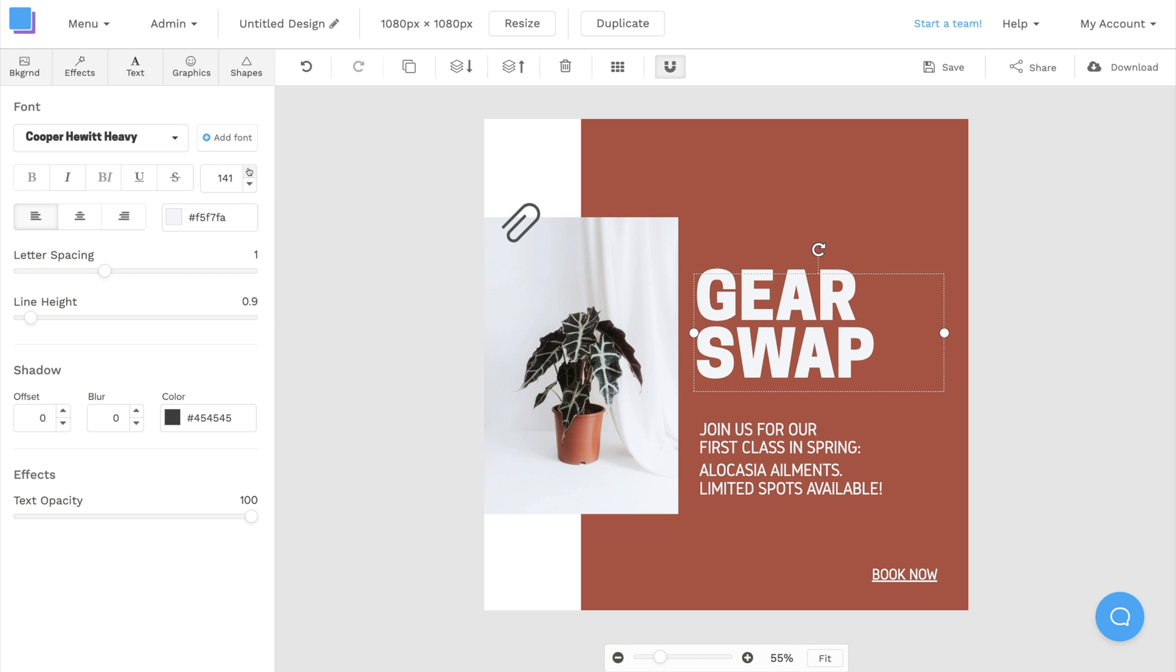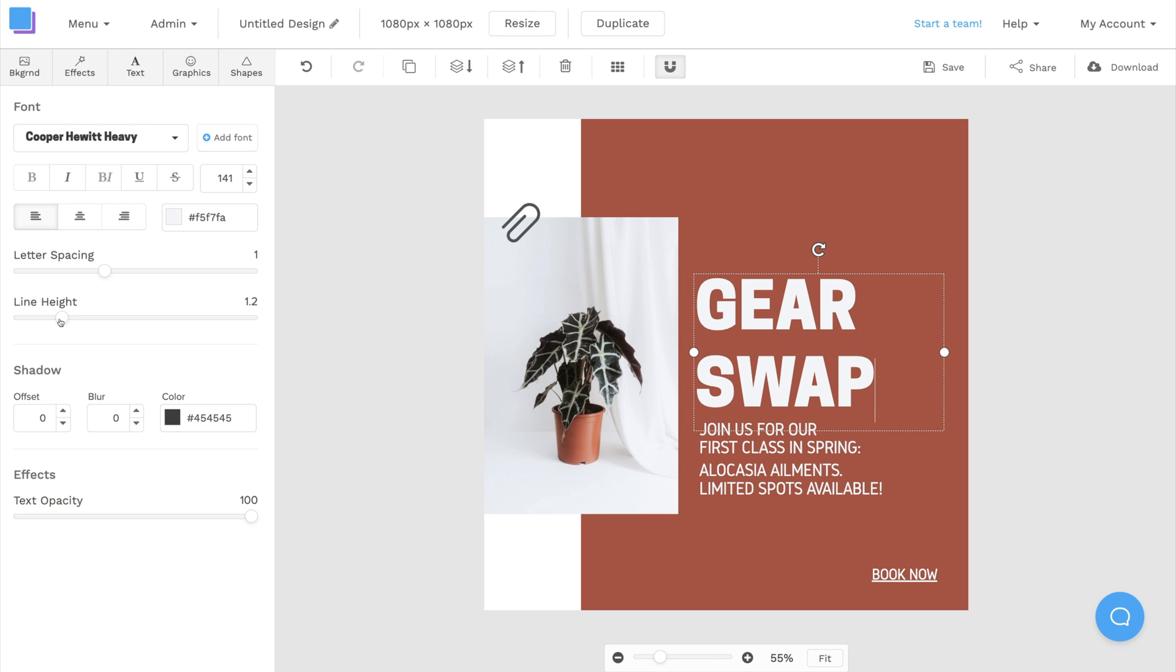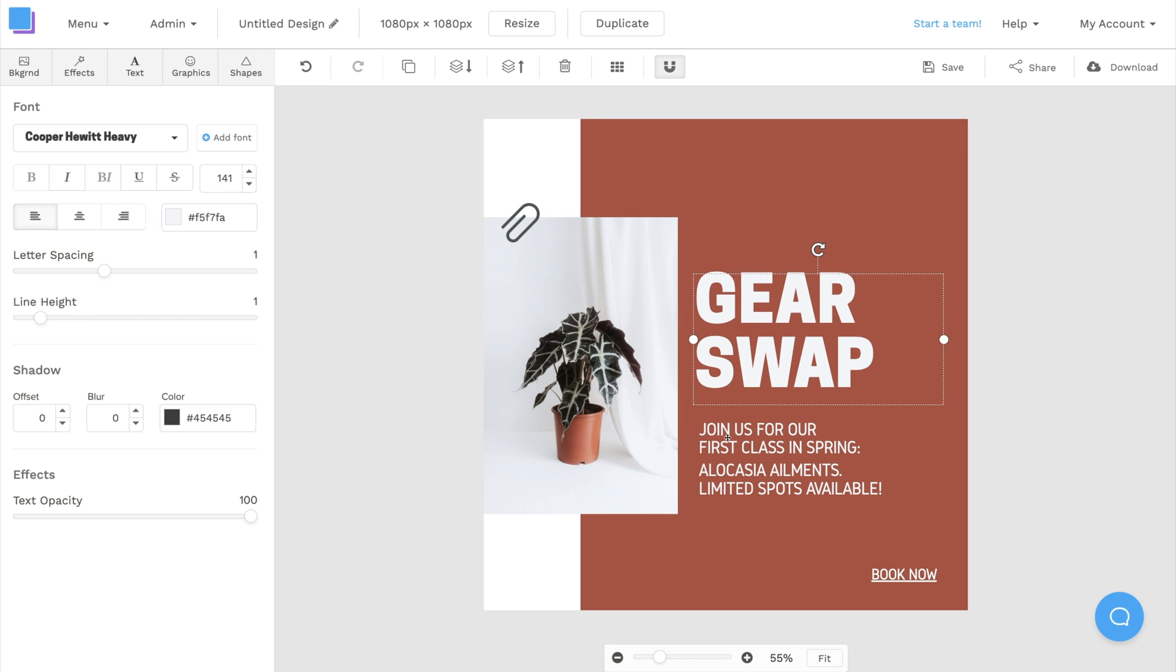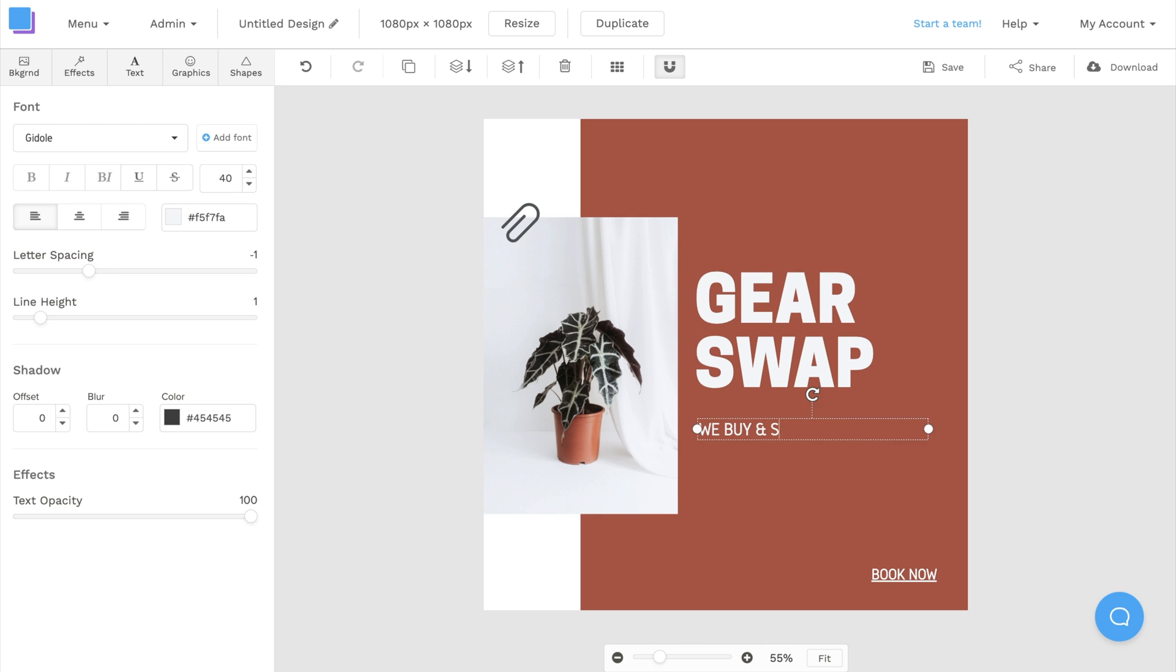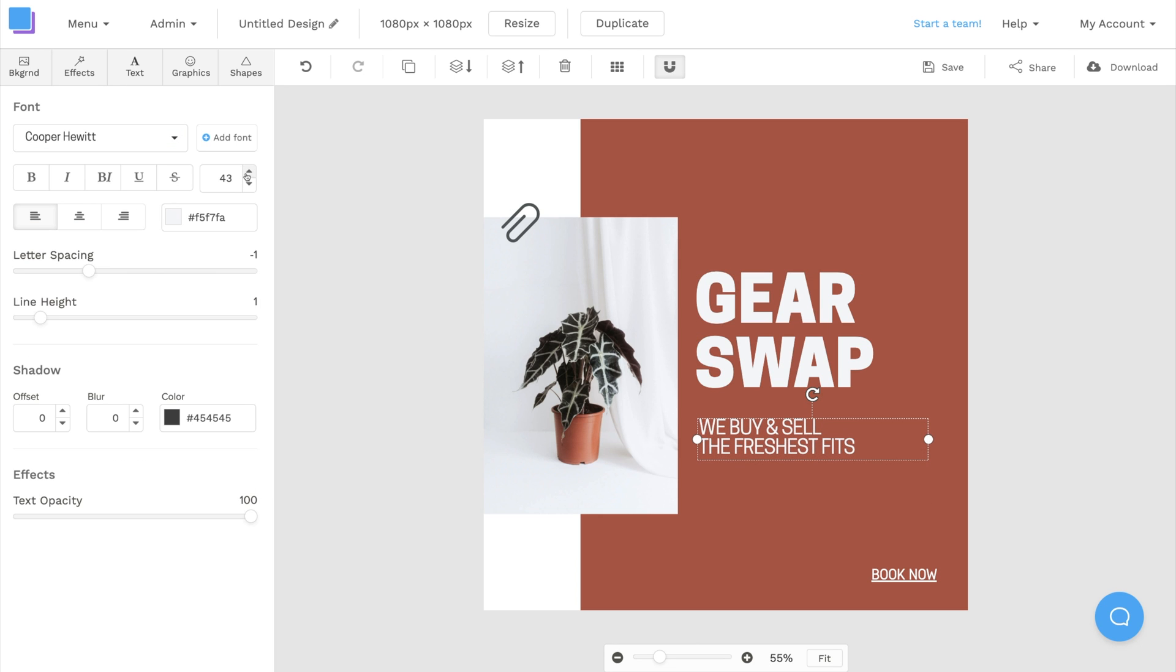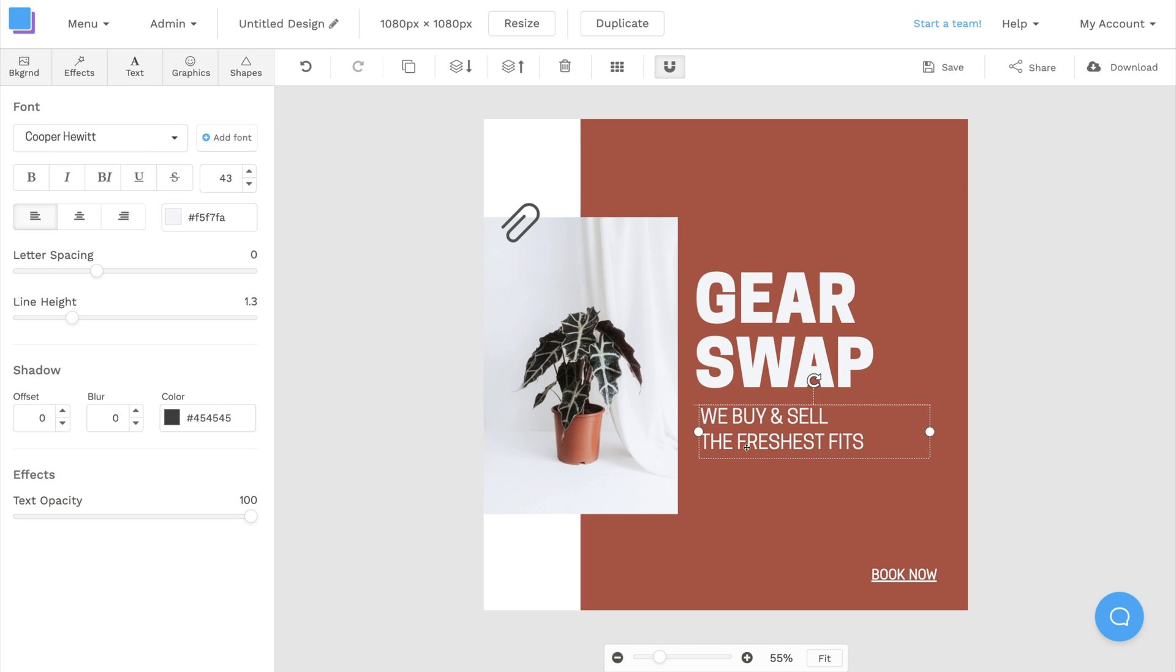Next, I'm going to use this slider to increase the line height so that we have a little bit more space between gear and swap. Now, I can use the same tools to quickly edit the other text boxes, and I also want to use the same font family so that everything looks cohesive.